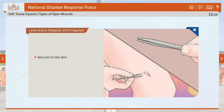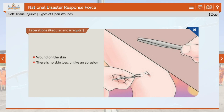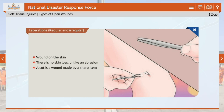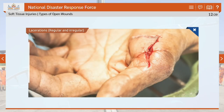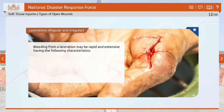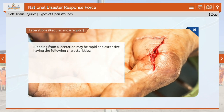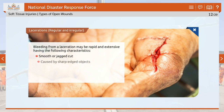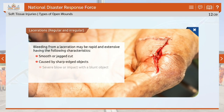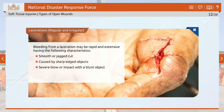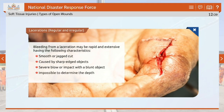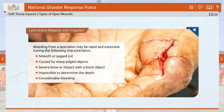A laceration is a wound on the skin with no skin loss, unlike an abrasion. Usually a cut is a wound made by a sharp item, such as a glass shard. Bleeding from a laceration may be rapid and extensive, with characteristics including a smooth or jagged cut, caused by sharp-edged objects or a severe blow with a blunt object, impossible to determine the depth, and considerable bleeding.